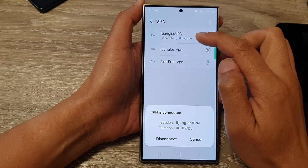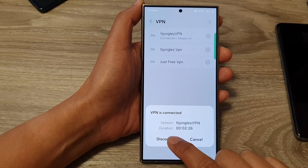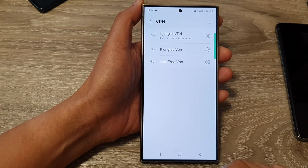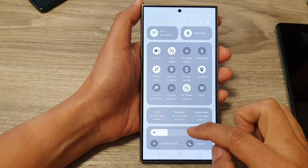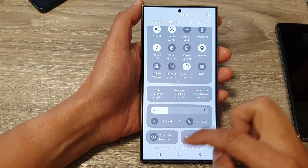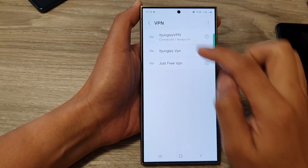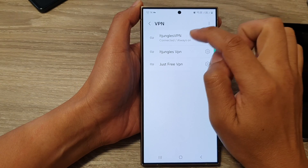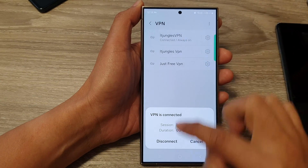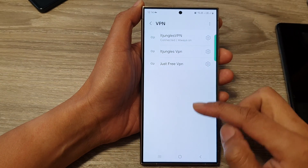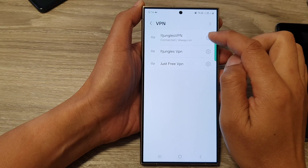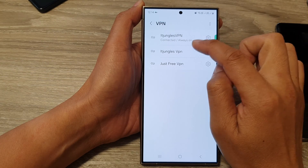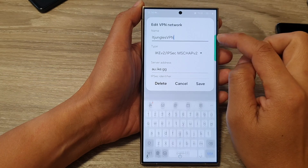This one is already connected, so I can tap on the disconnect button. Once it is disconnected, you should be able to see at the top here. Now it's still showing connected, so if I tap on disconnect, you can see it is not disconnecting because it has the option always on.